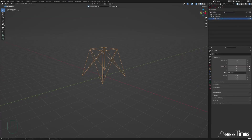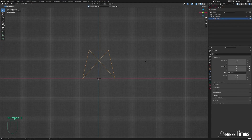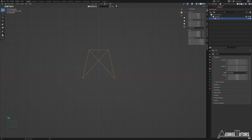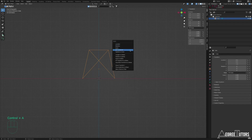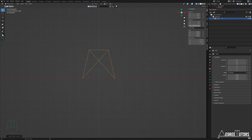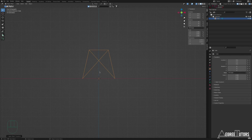Back in Blender, pressing N to open the item panel shows the Z transform is reading 1, even though the structure looks grounded. I need to apply all transforms using Ctrl+A — Apply All Transforms. The Z value goes to zero, meaning the origin dot moves to the ground. Previously, all coordinates had a 1-meter offset applied; now when exported they'll match their visual positions without that offset.